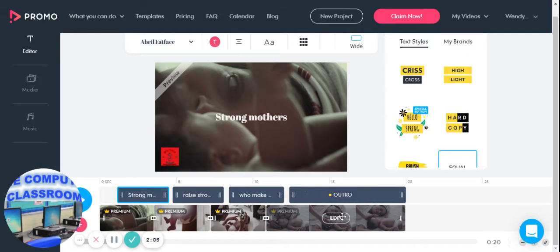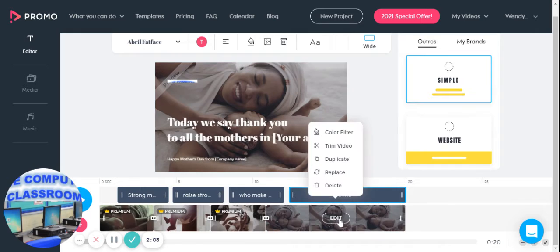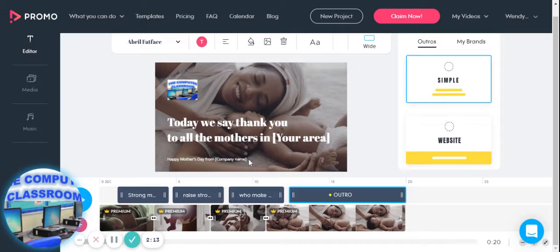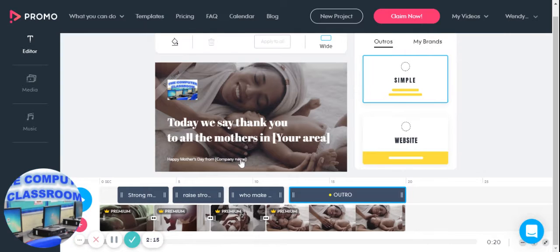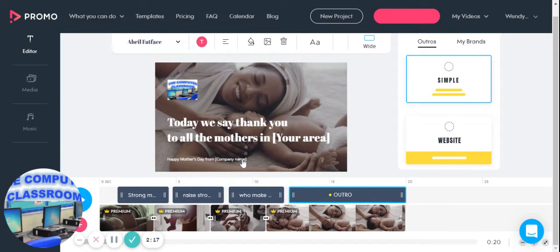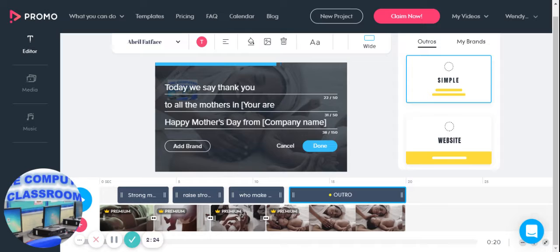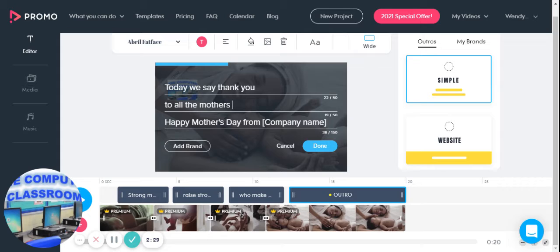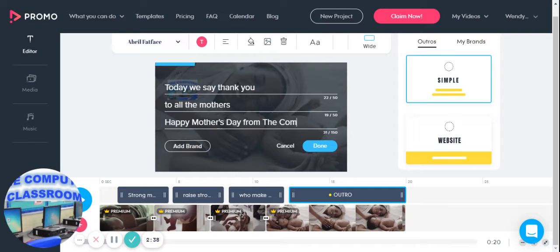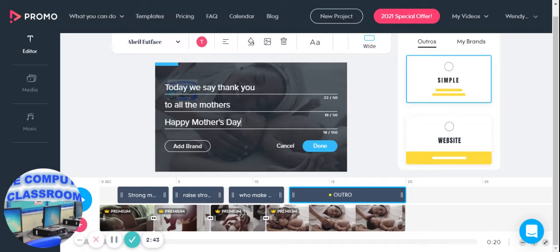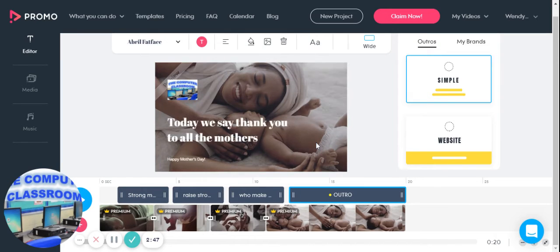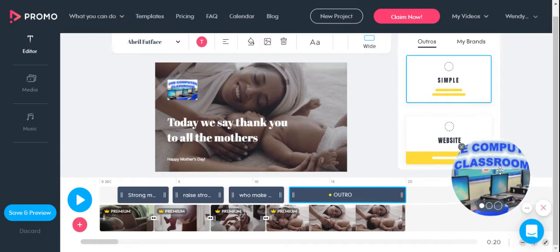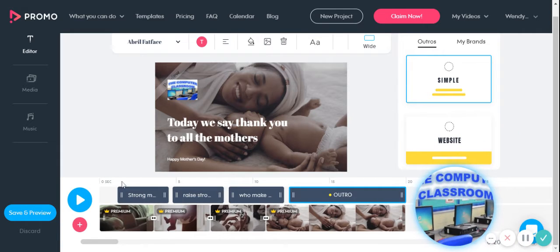So the only thing you need to edit is the Computer Classroom, put a picture, Happy Mother's Day from. I'll just keep it like that. And that's pretty much it. I'm going to move that over.